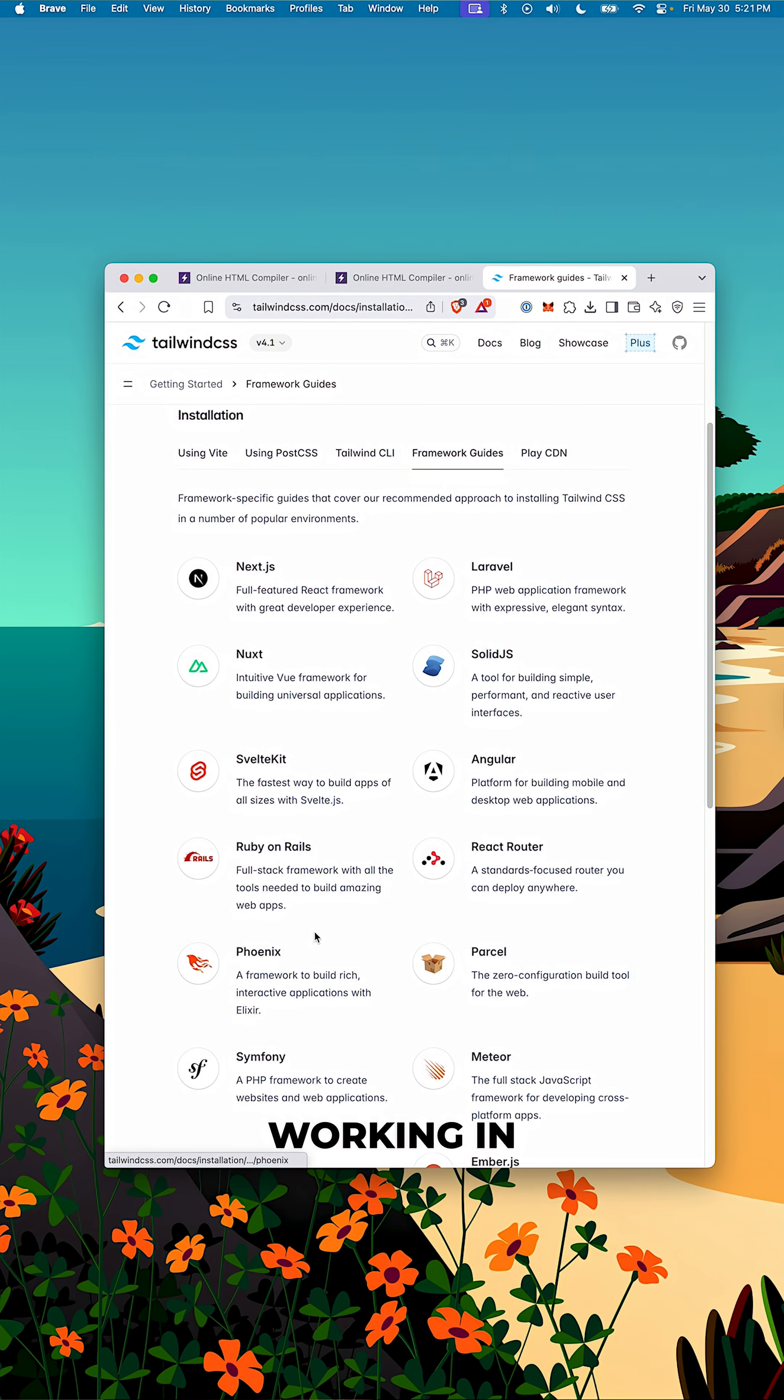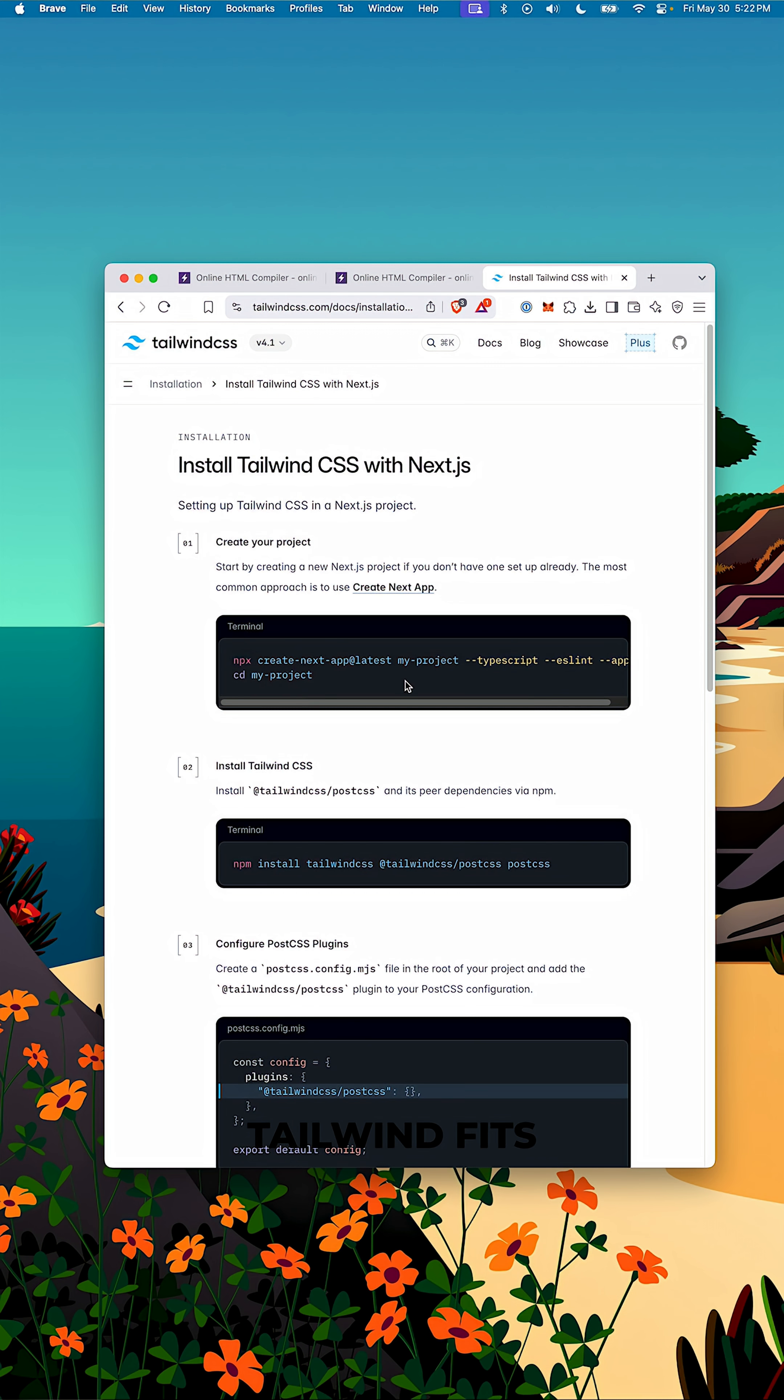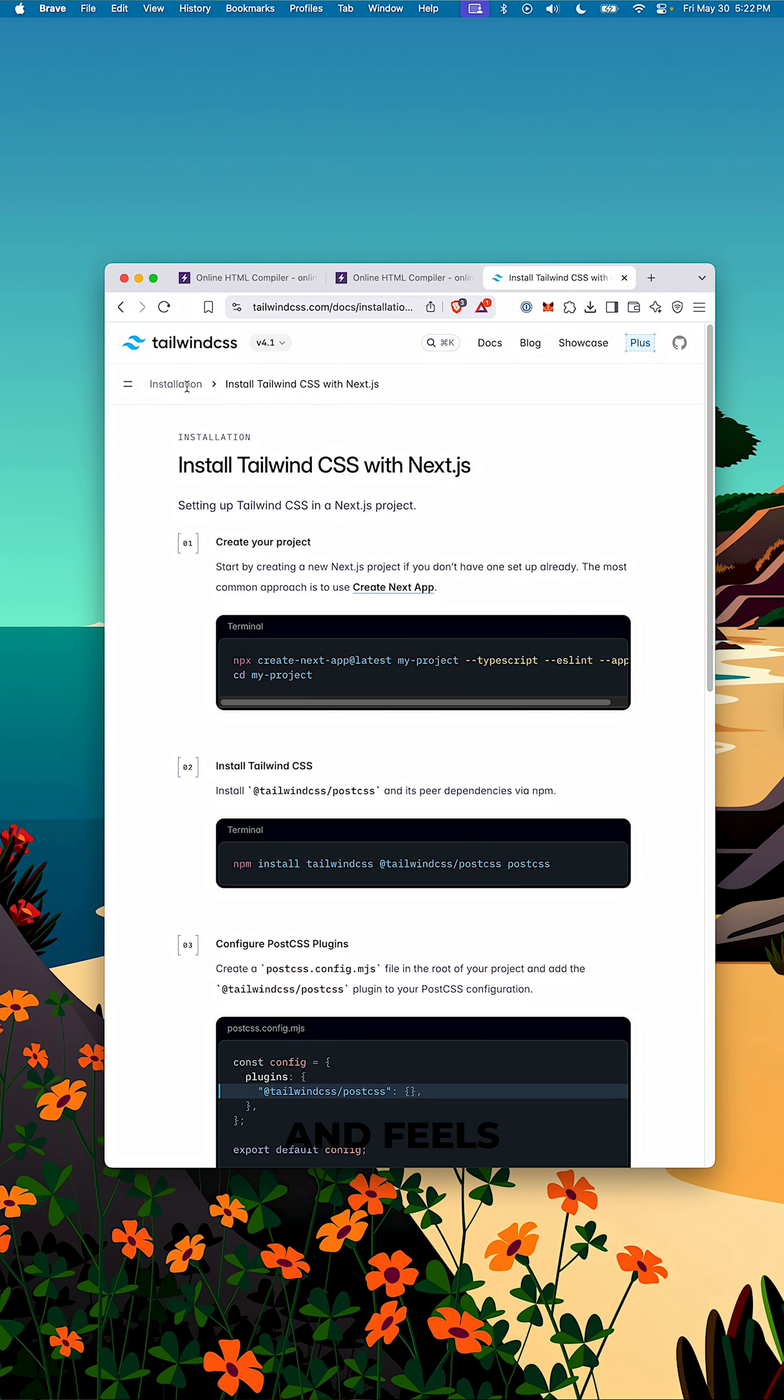And if you're working in a component-based framework like React, Vue, or Svelte, Tailwind fits right in and feels natural to use.